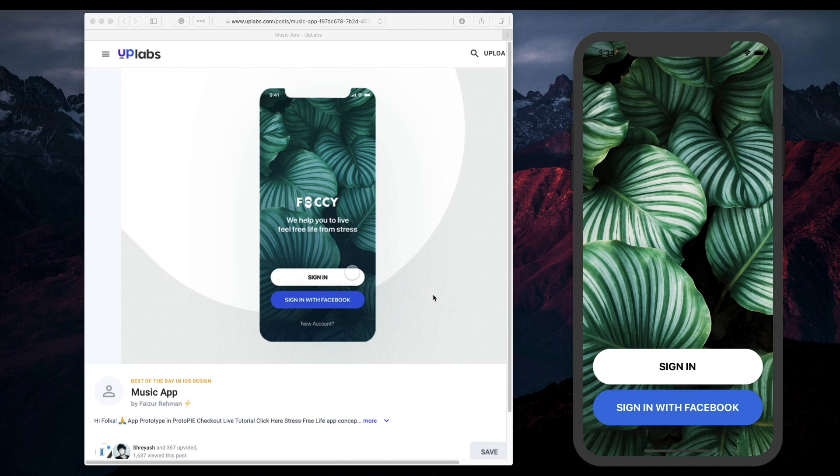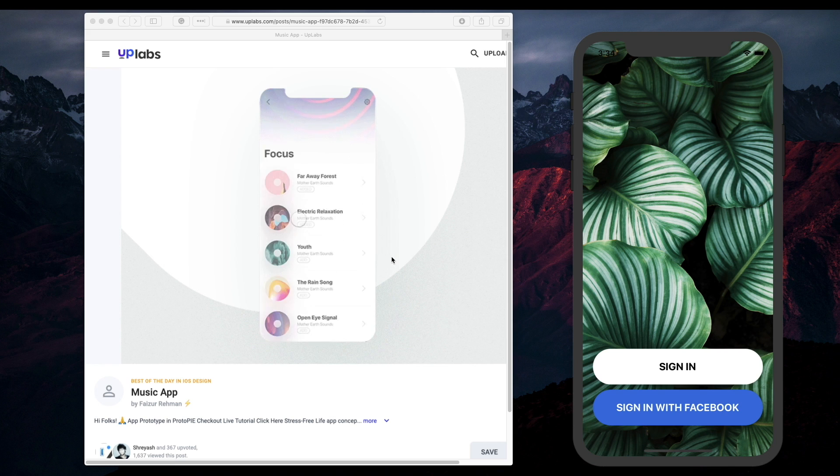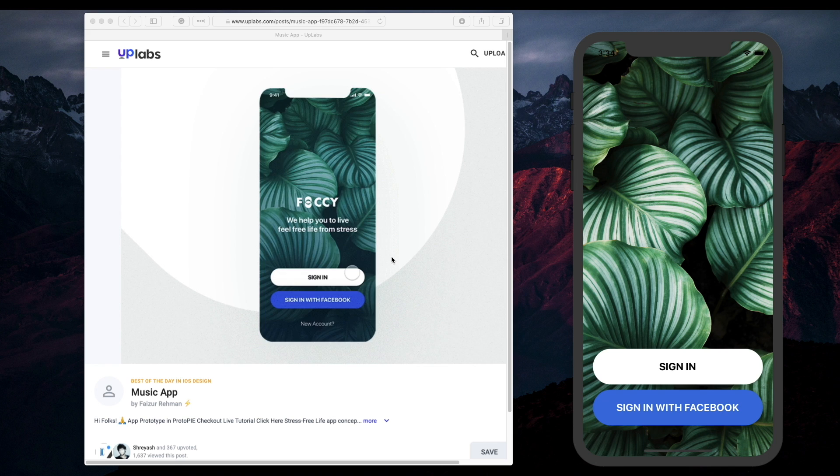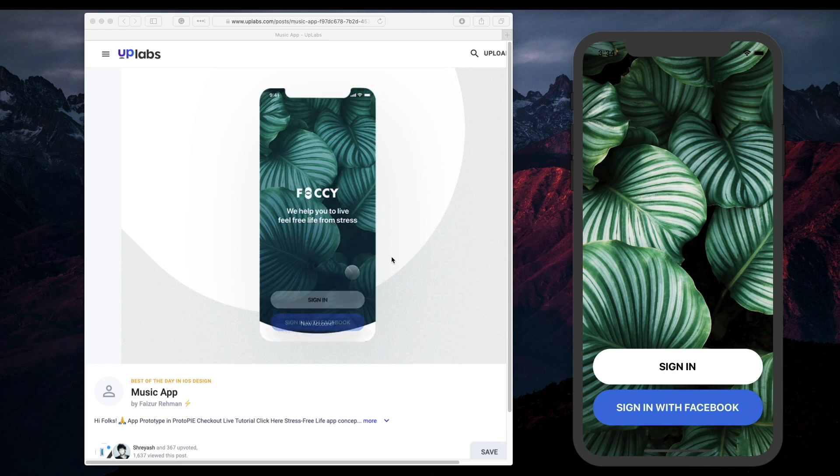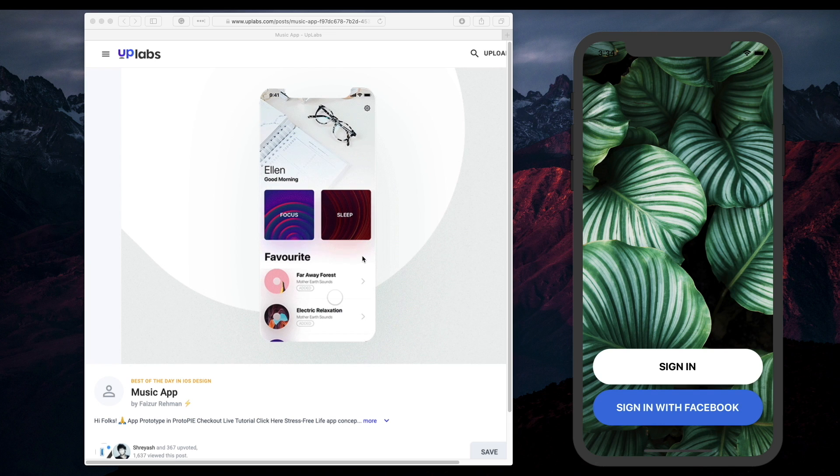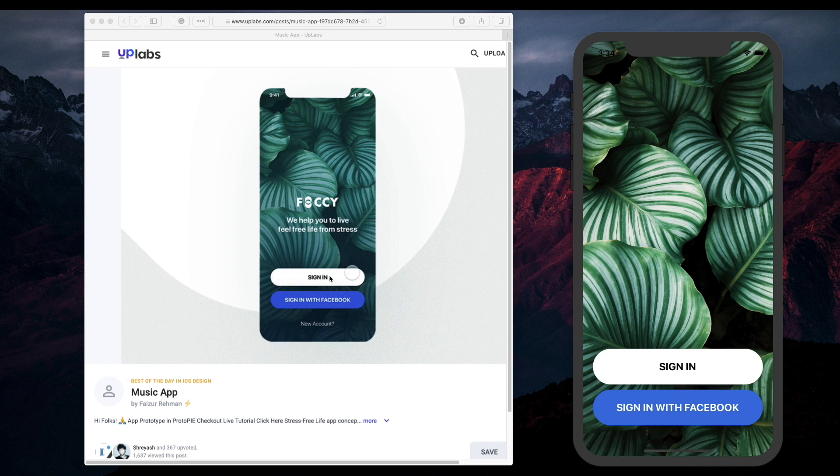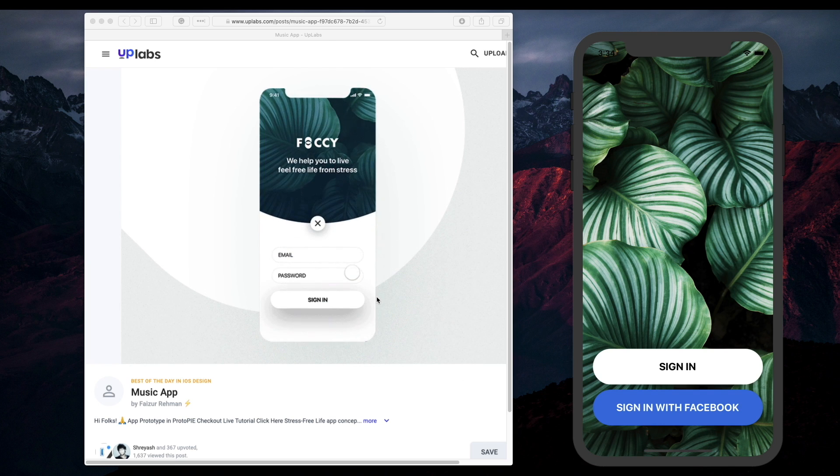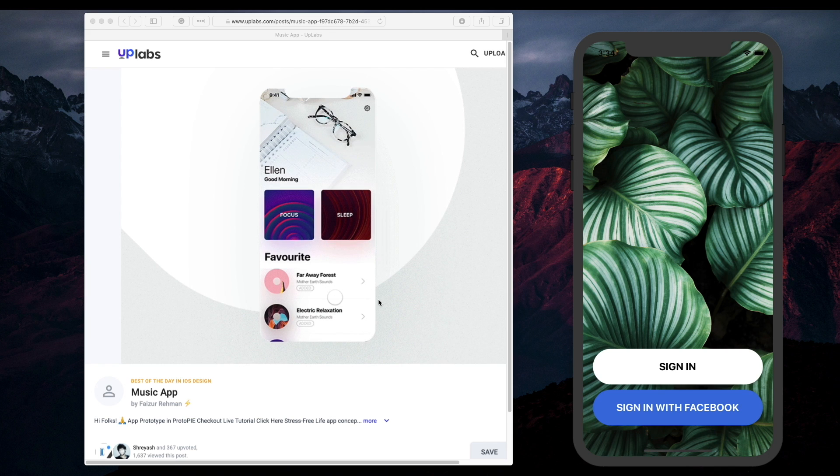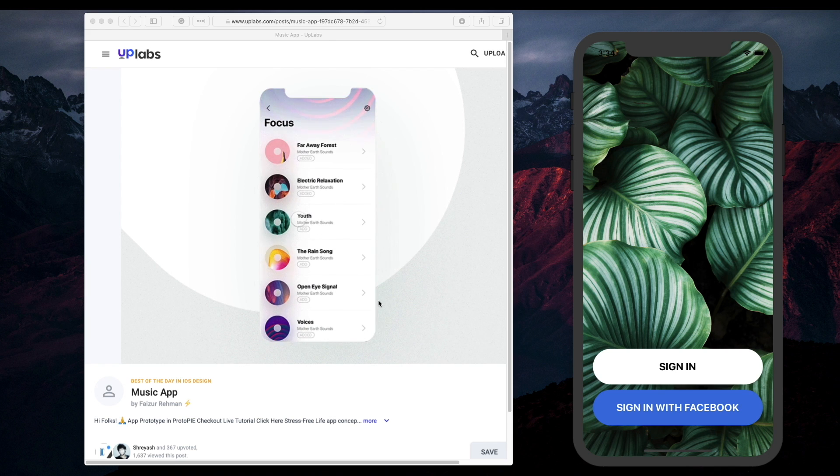Welcome back to the channel guys. In today's video we'll be attempting to create a high quality React Native animation. As you can see here I found this demo online and when you click the sign in button, the animation nicely slides up. In this video we'll only be creating the first part of this animation.